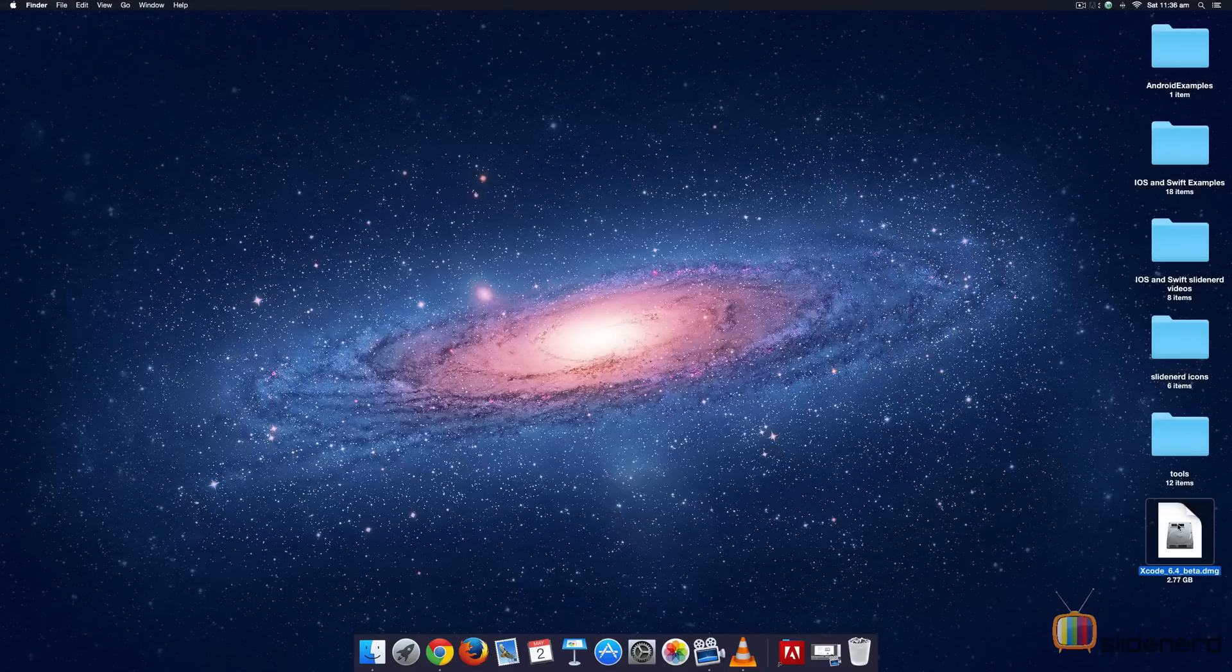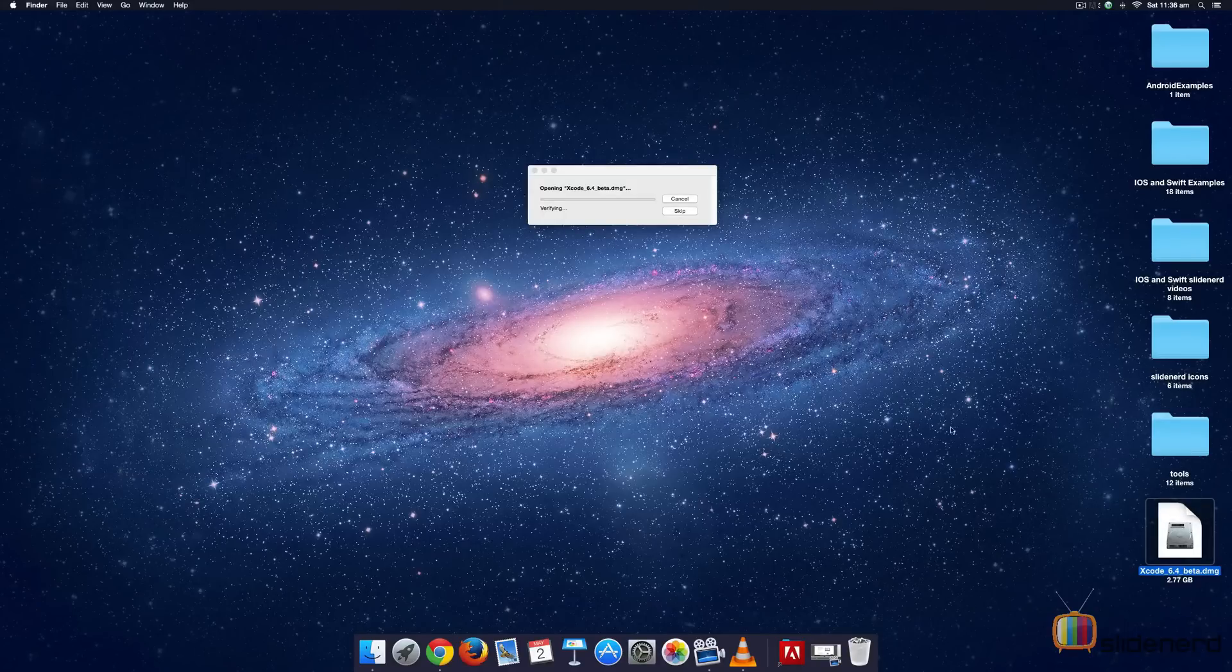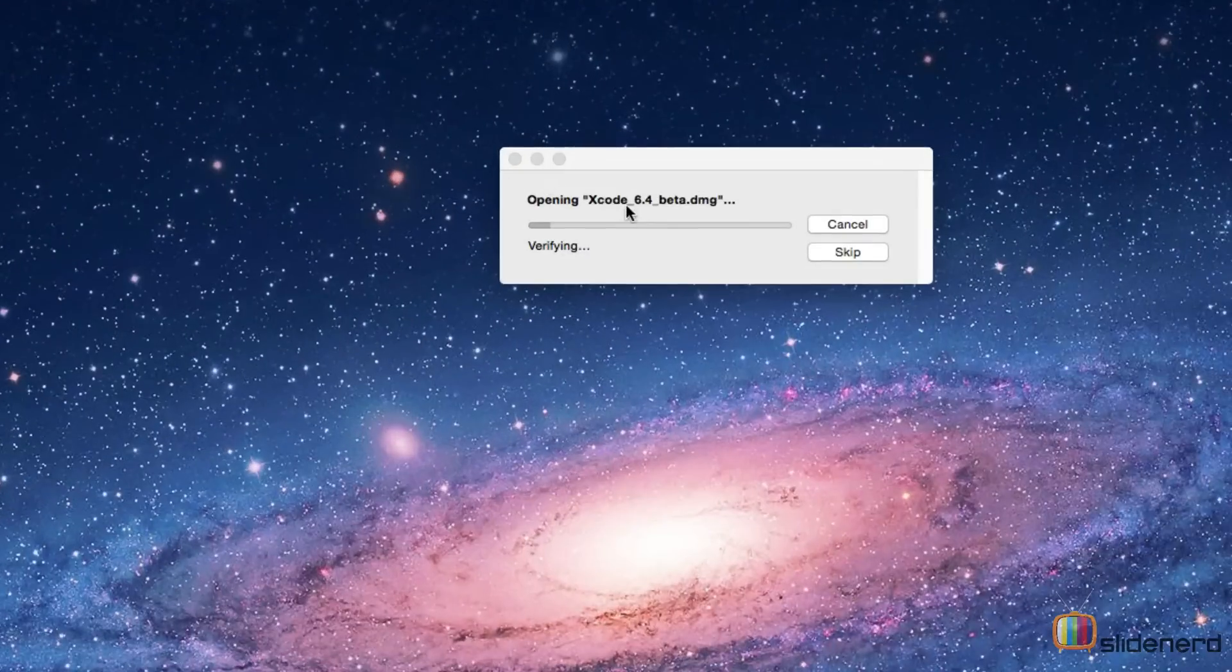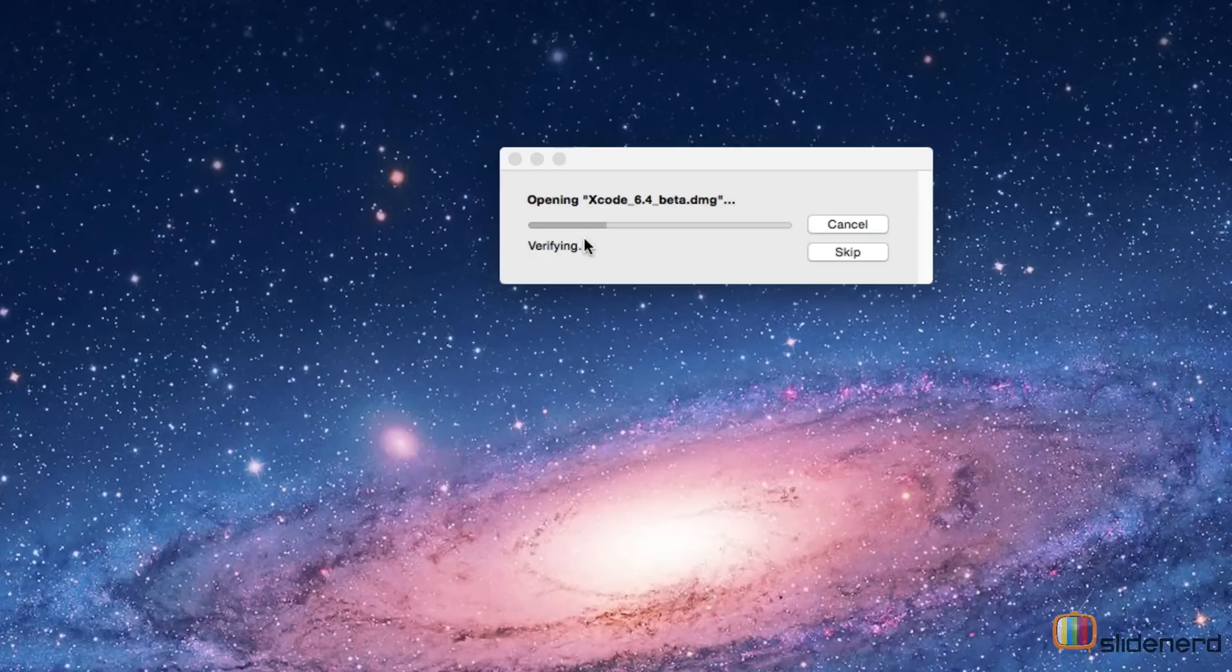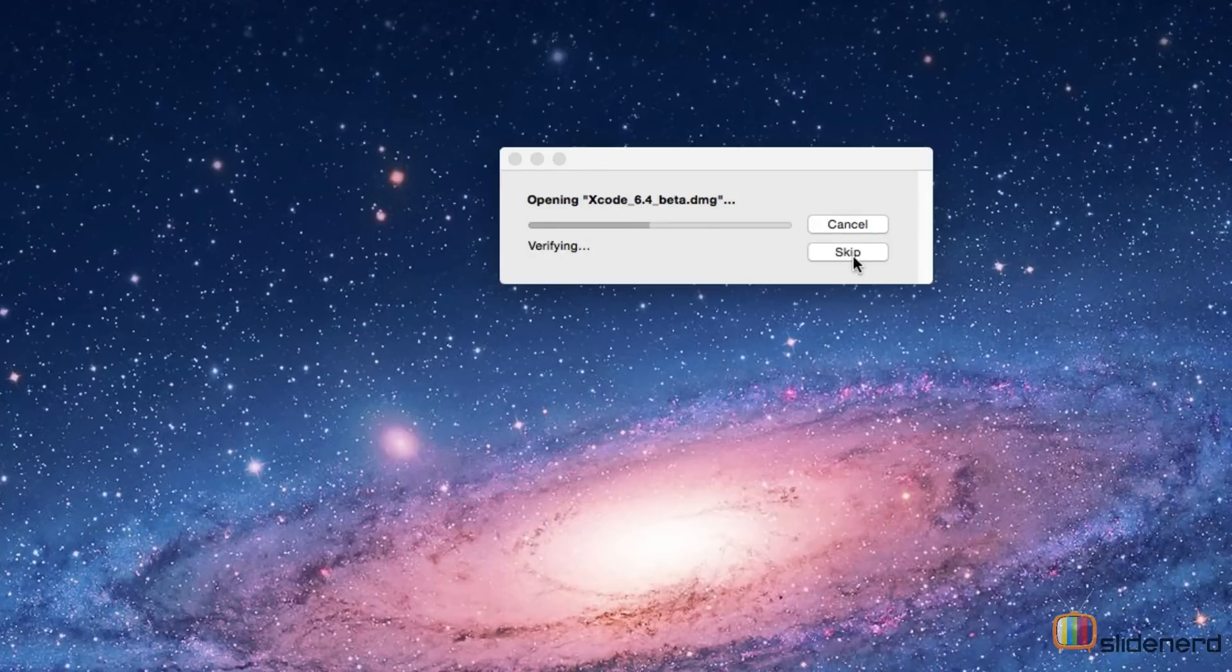Let's start that by double clicking it. Once you do that, you will notice this window that says Opening Xcode but there is some kind of verification going on here. If this is the first time you're installing Xcode, I suggest that you let this verification happen instead of skipping it.